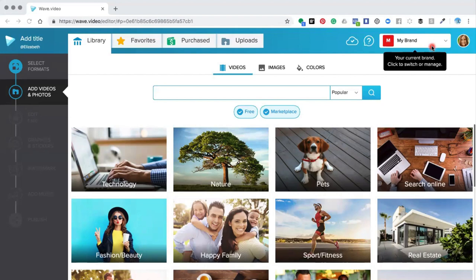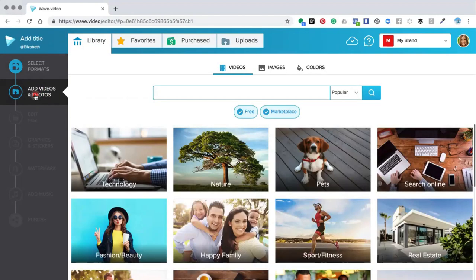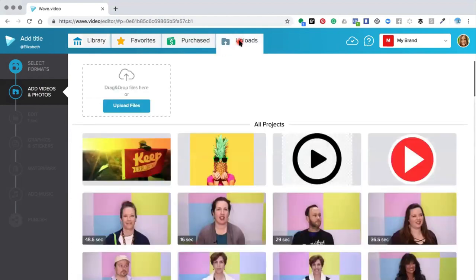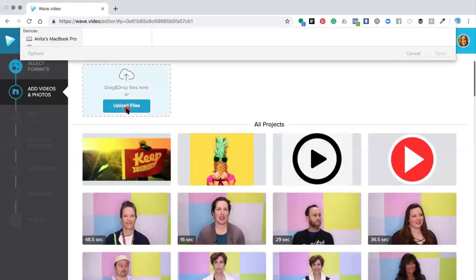I've gone ahead and selected the 16 by 9 horizontal format, and then I'm going to choose 'Add Video and Photos'. To bring my own videos into the editor, I need to click the uploads button. Once you've clicked that, the editor will open up and give you the options to upload your files.